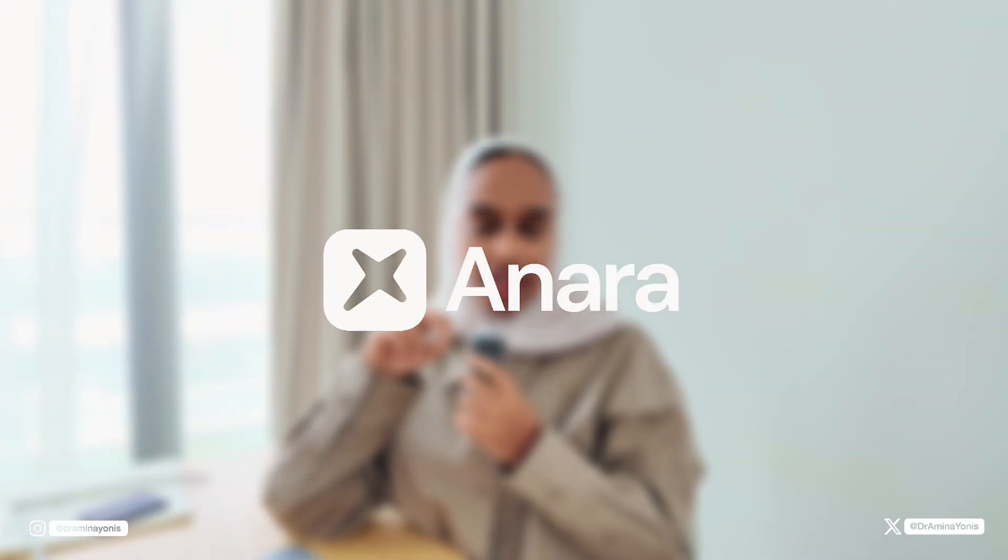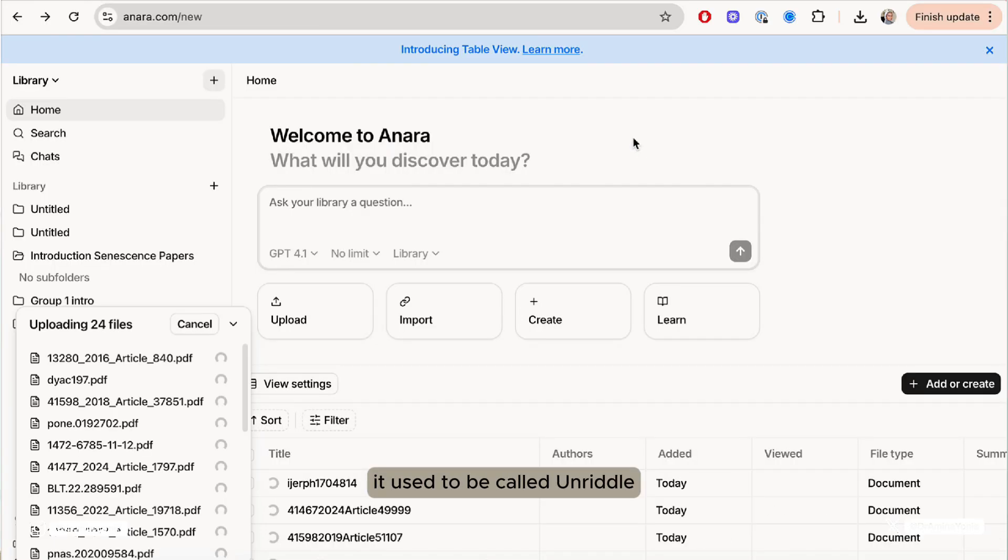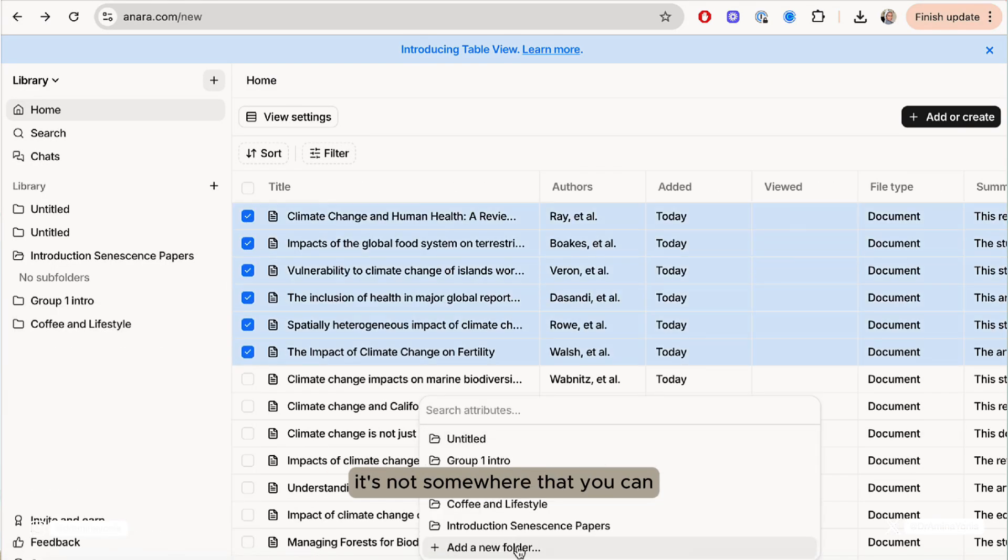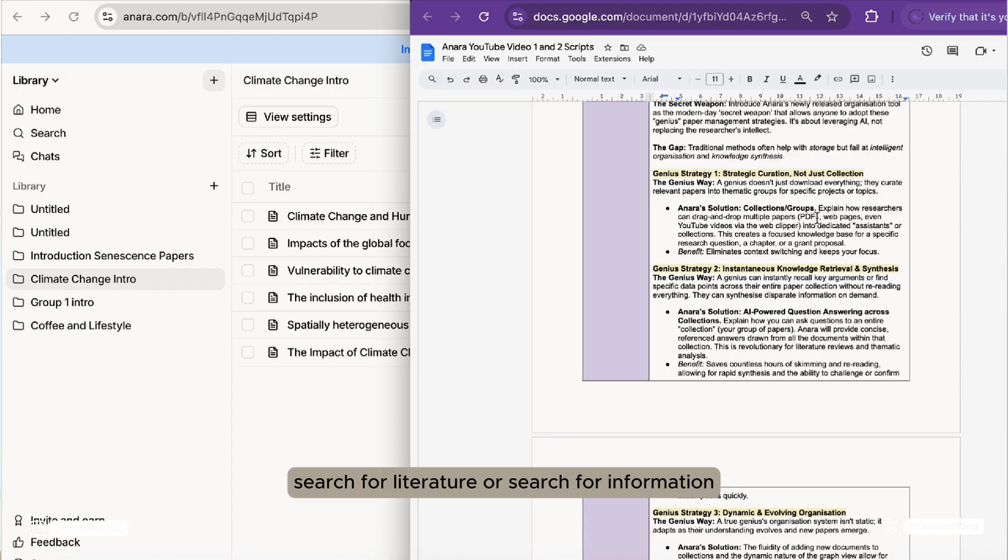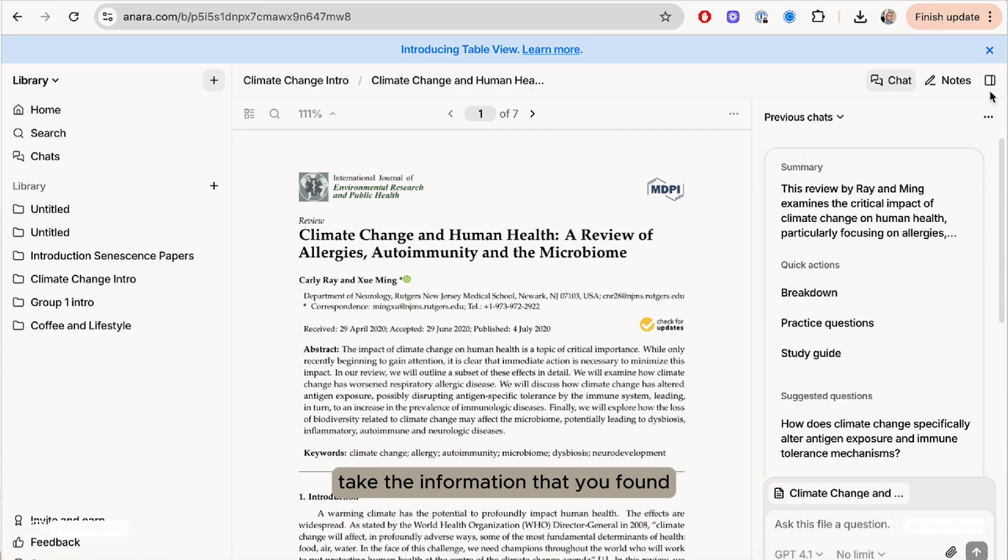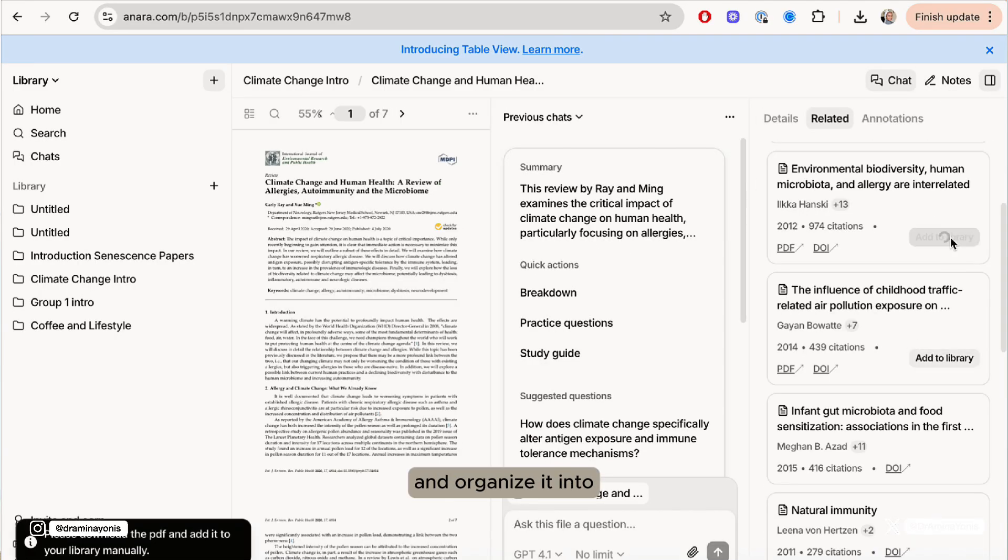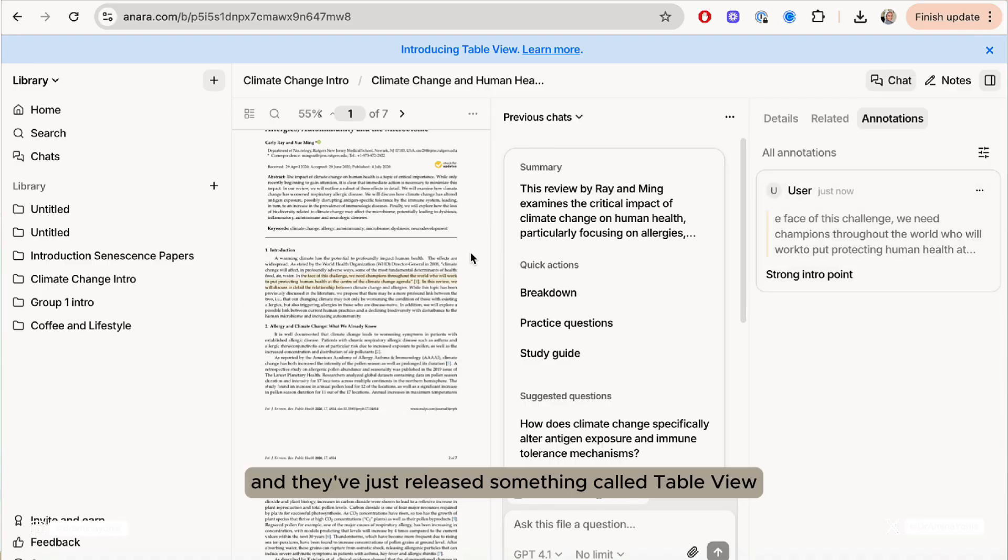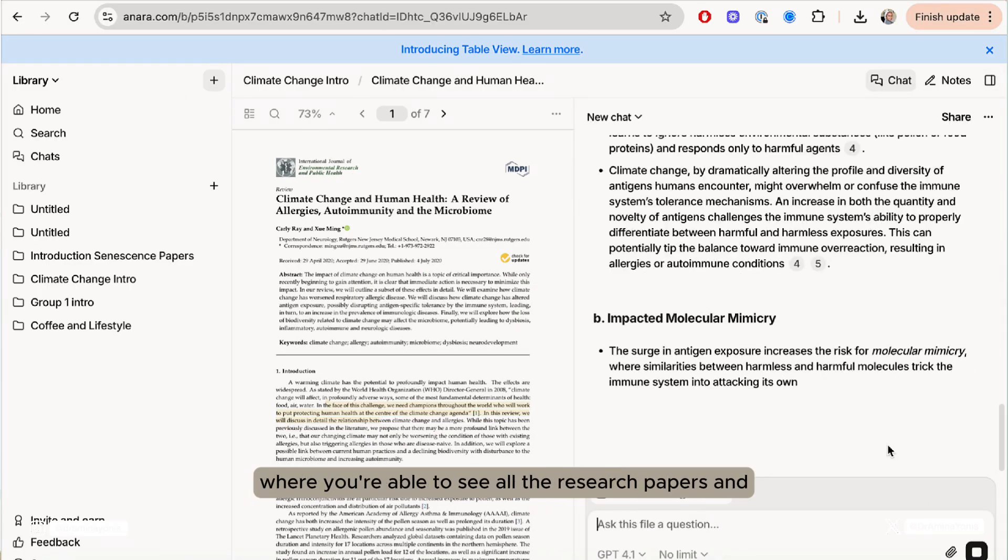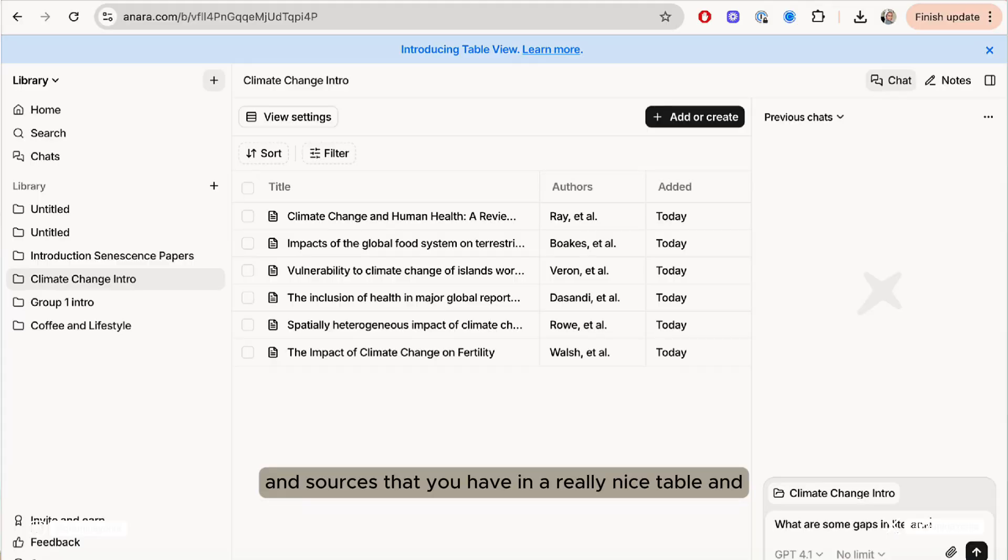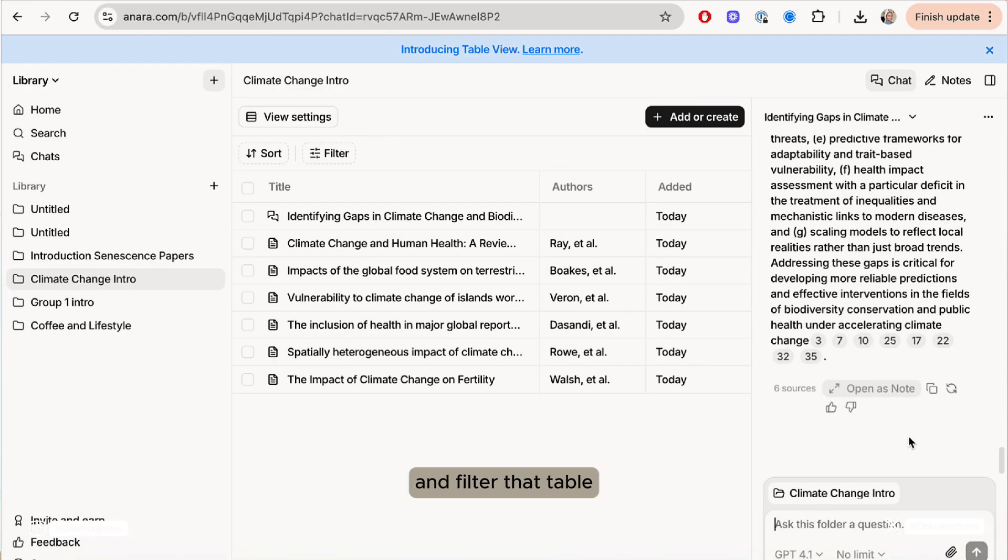Number two is Anara AI. I've spoken about this one a lot before. It used to be called Unriddle. With Anara, it's not somewhere that you can search for literature or search for information, but it's somewhere that you can take the information that you found and organize it into neat folders and neat sections. They've just released something called Table View, where you're able to see all the research papers and sources that you have in a really nice table and filter that table.